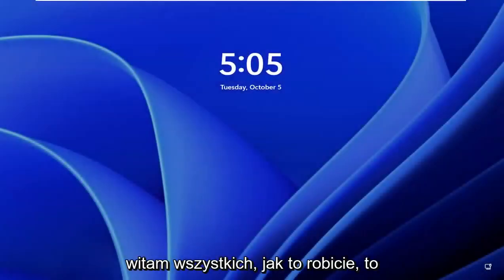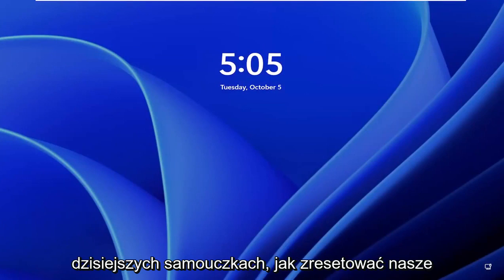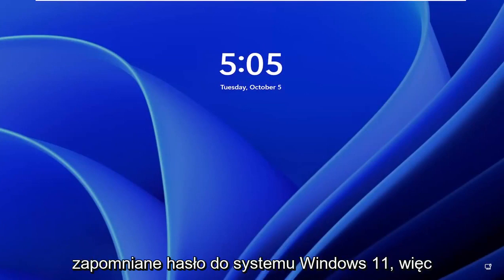Hello everyone, how are you doing? This is MD Tech here for another quick tutorial. In today's tutorial, I'm going to show you guys how to reset a forgotten Windows 11 password.